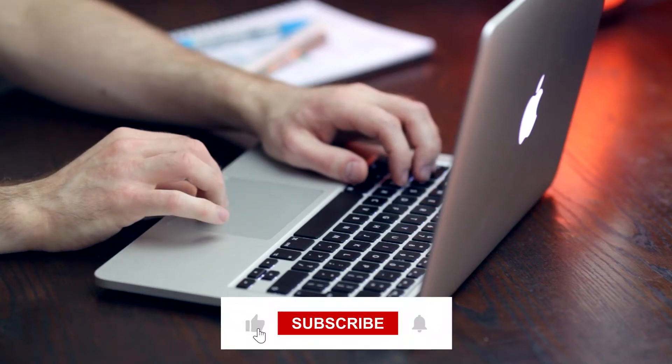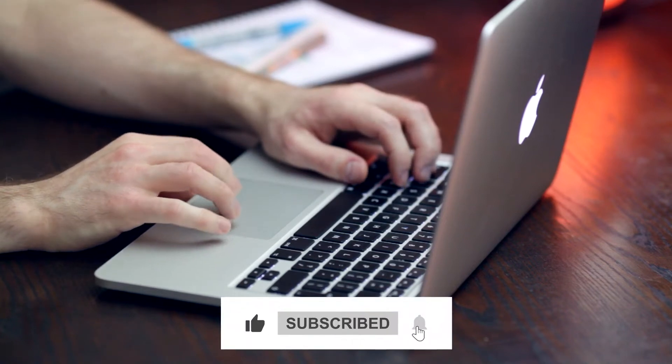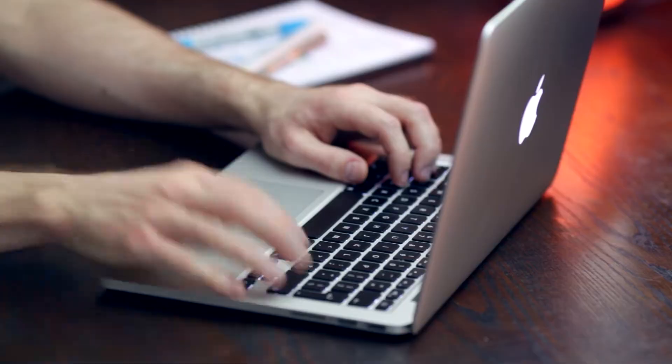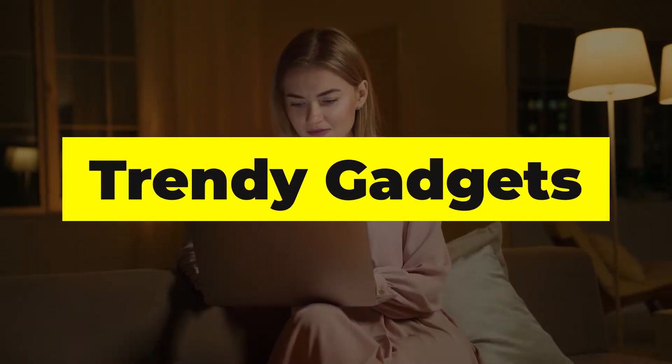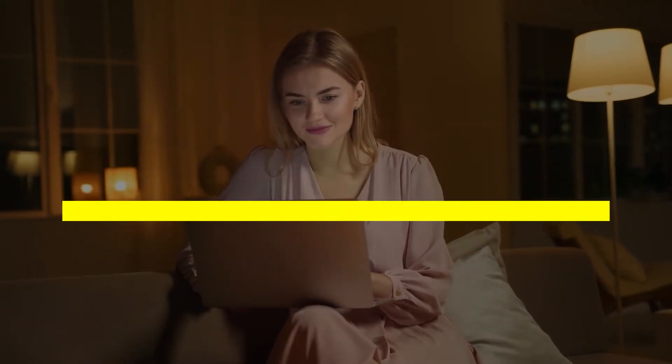Before we start, I would like you to hit that red subscribe button so that you never miss out on any of our videos. Hey guys, what's up? Welcome back to Trendy Gadgets.